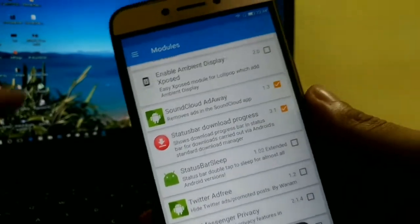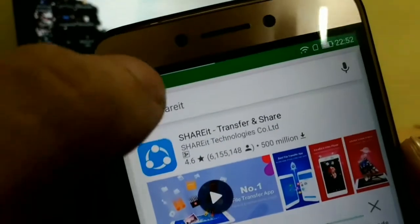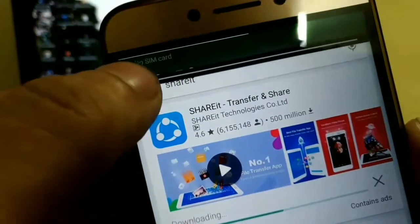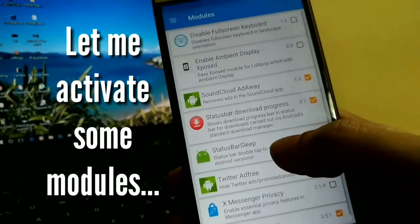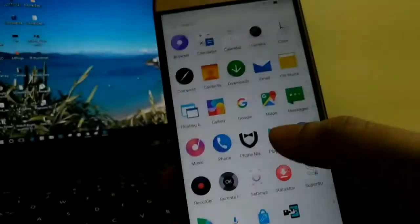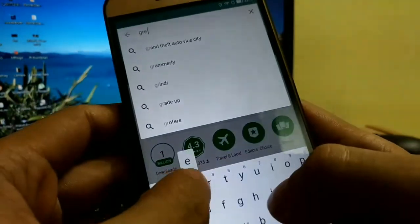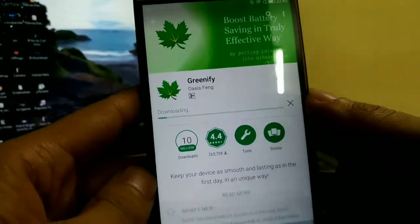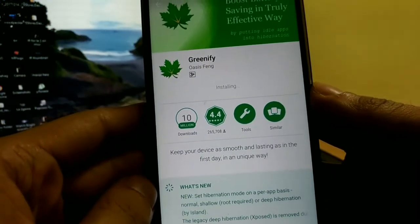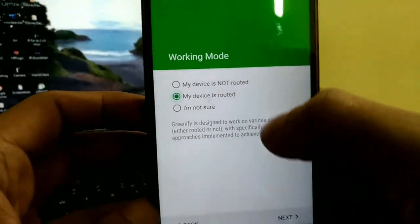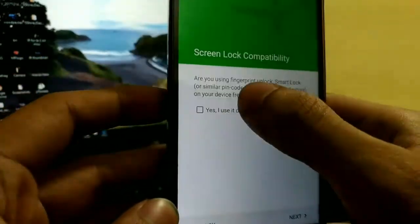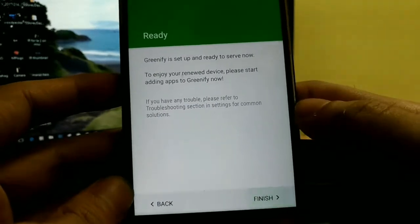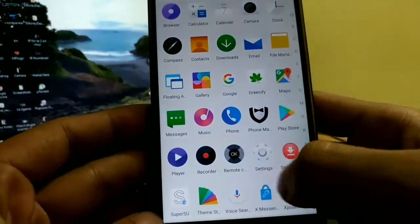Let's open the modules page. We have installed some useful modules — let me enable some of those. Status Bar Download Progress will show your download progress at the top of the display as a very thin line. Let's also install Greenify — it's useful for hibernating apps that are running unnecessarily in the background. It will also work as a superuser app after you select 'my device is rooted' in Greenify. You grant it permission and it will work automatically at system level — you don't have to open the app again to hibernate the selected apps. Pretty cool.